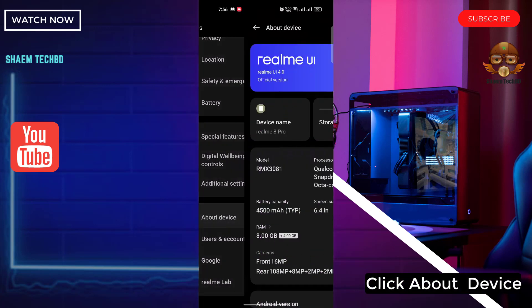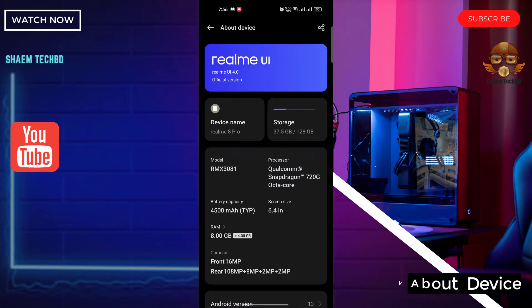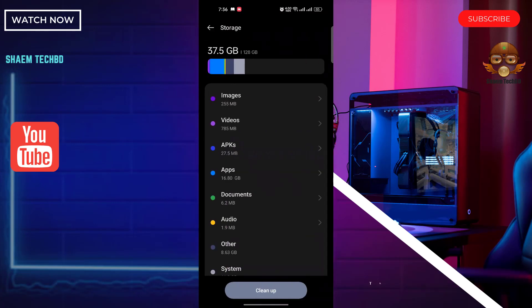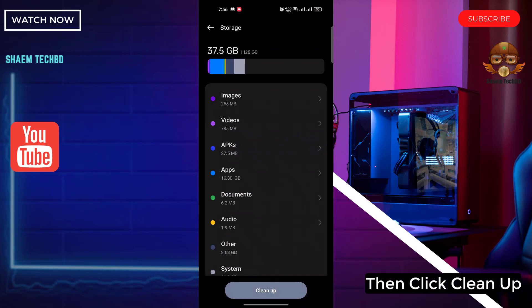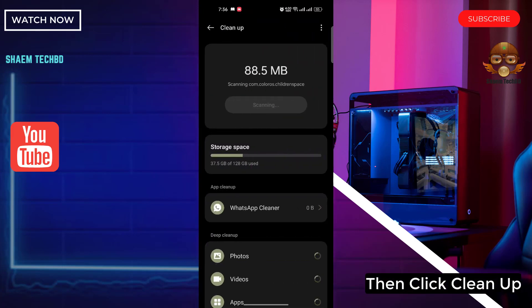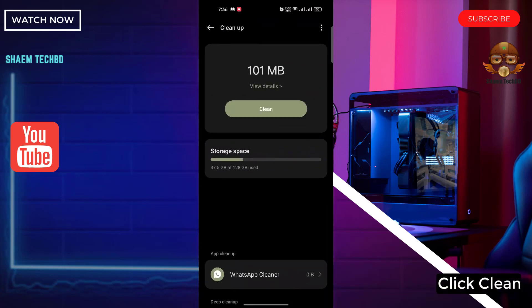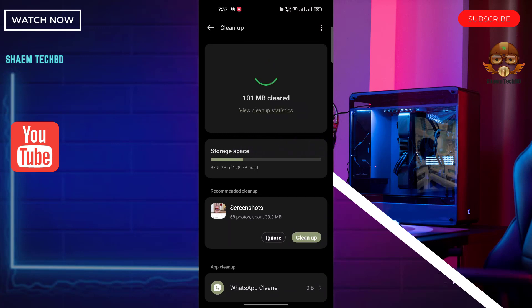Click about device. Click storage. Then click clean up. Click clean. Click back.